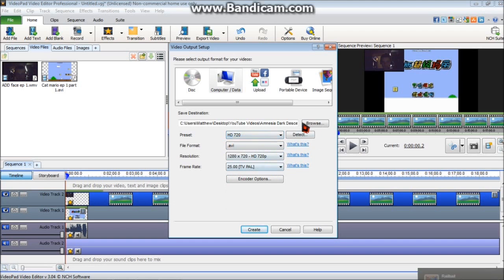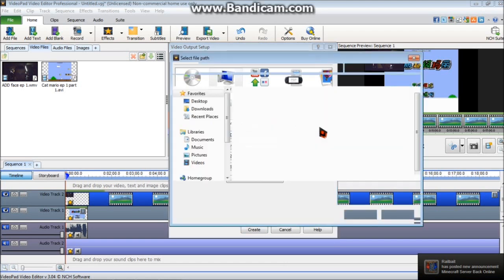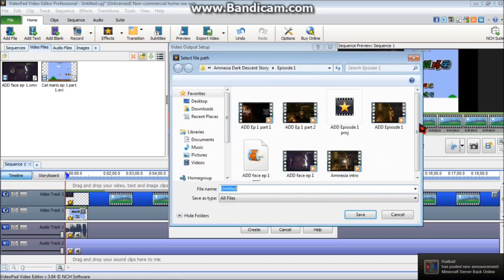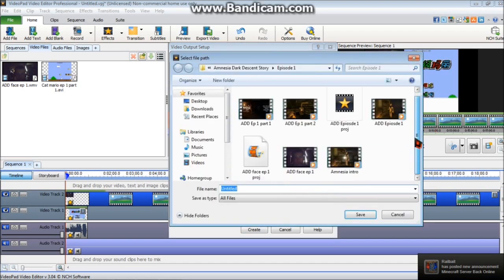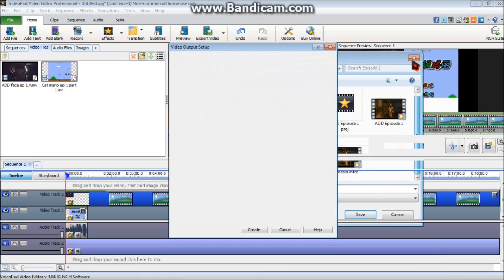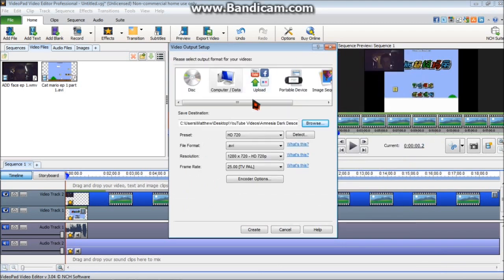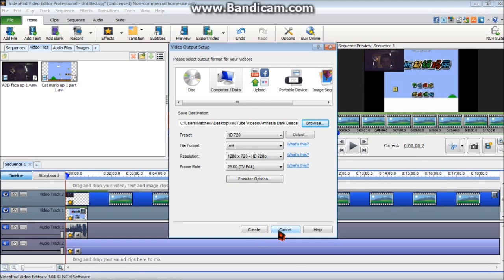Then you're going to want to select where you want it to save. You're using the browse. You can pick a file location wherever you want. And then you're going to want to click create. I'm not going to because I don't want this. And it's going to create a video that is ready to upload to YouTube. And that is basically it.